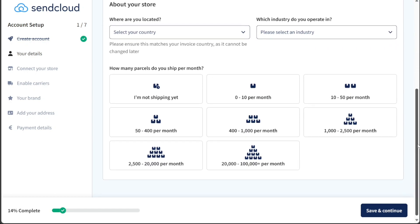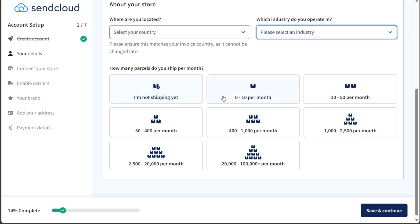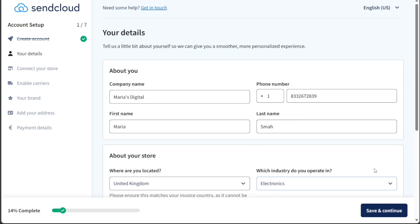Additionally, you'll be prompted to provide details about your store, such as its location and industry, along with the number of parcels you typically ship per month. After entering this information, you can proceed to the next step by clicking on the Save and Continue button.